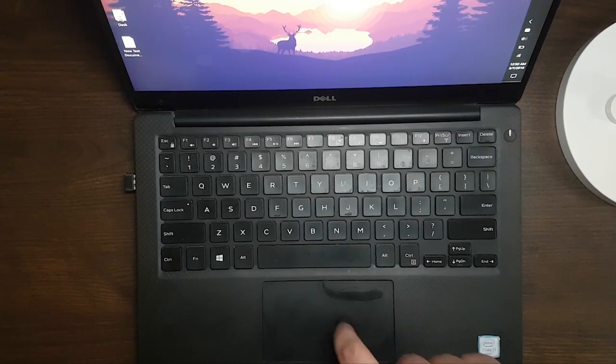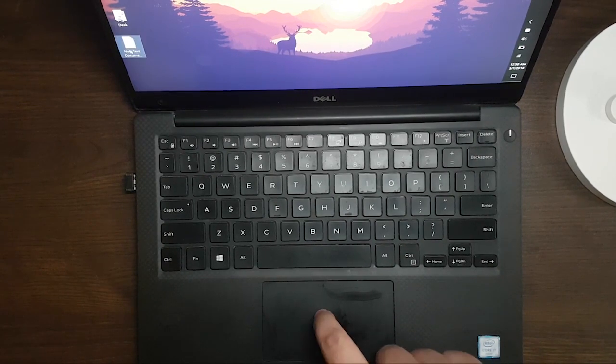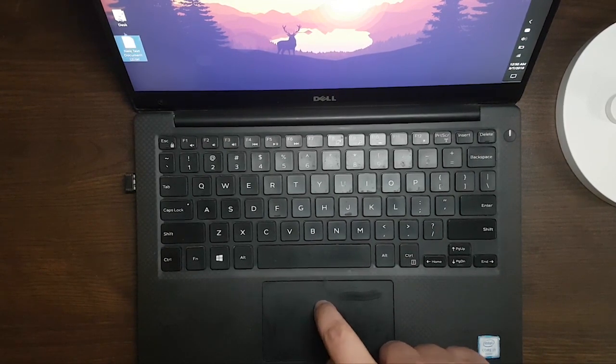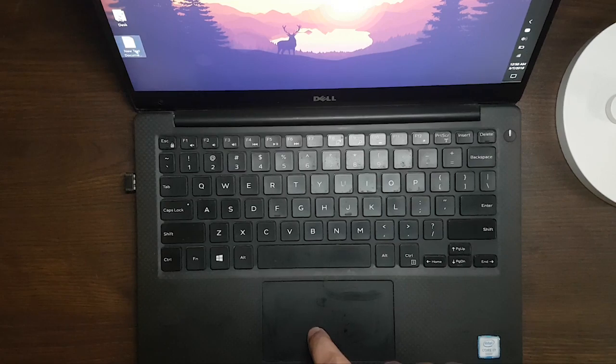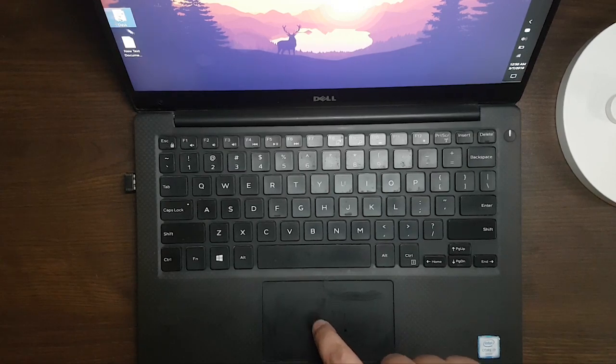As you can see, the clicks here are now working. It's working perfectly.